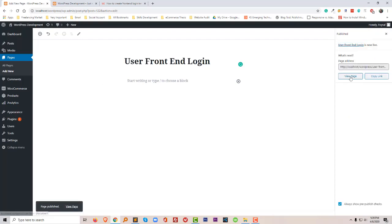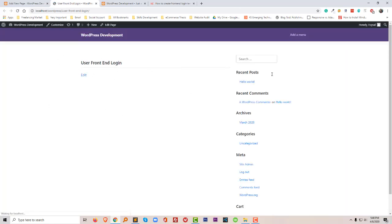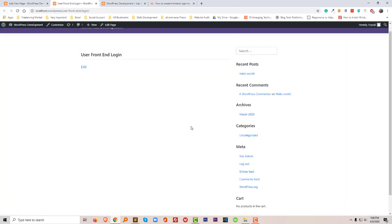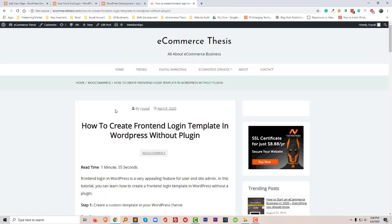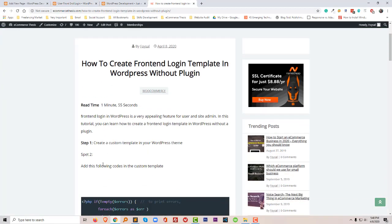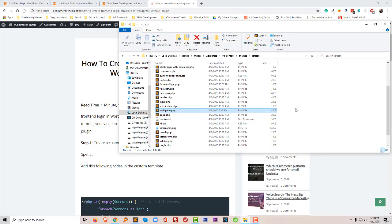Let me check this page. So there is nothing and this is actually a blank page. What I have to do, following this tutorial, is create a custom template in my WordPress theme. So I'm going to my WordPress theme.